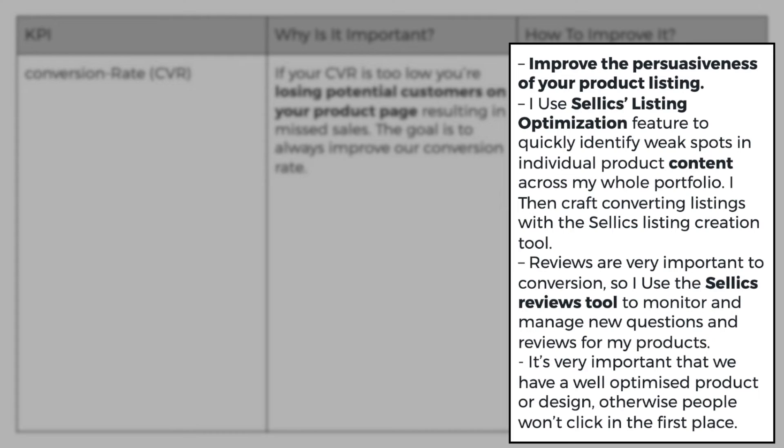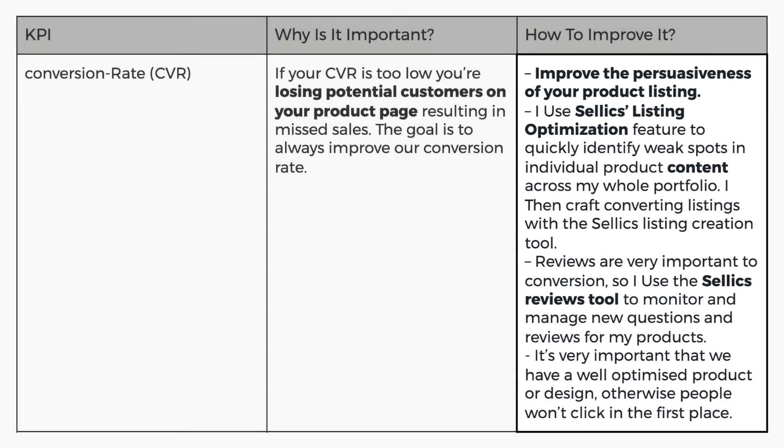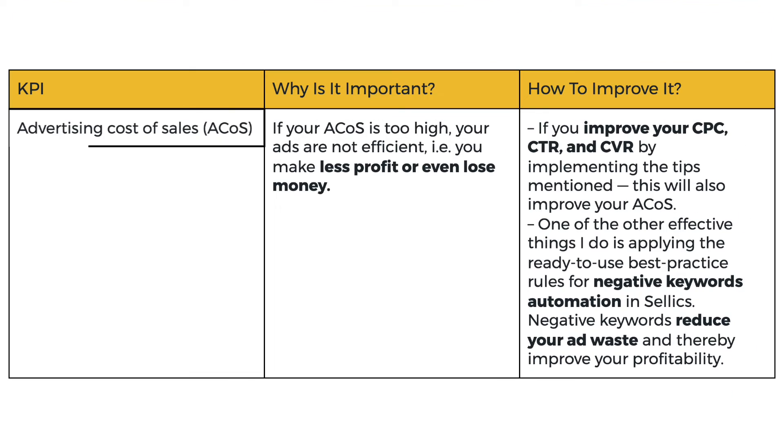I then craft converting listings with the Sellix listing creation tool. As we all know, reviews are very important to conversion. So I use Sellix review tool to monitor and manage new questions and reviews for my products. It's very important that we have a well optimized product or design. Otherwise, people won't click in the first place.